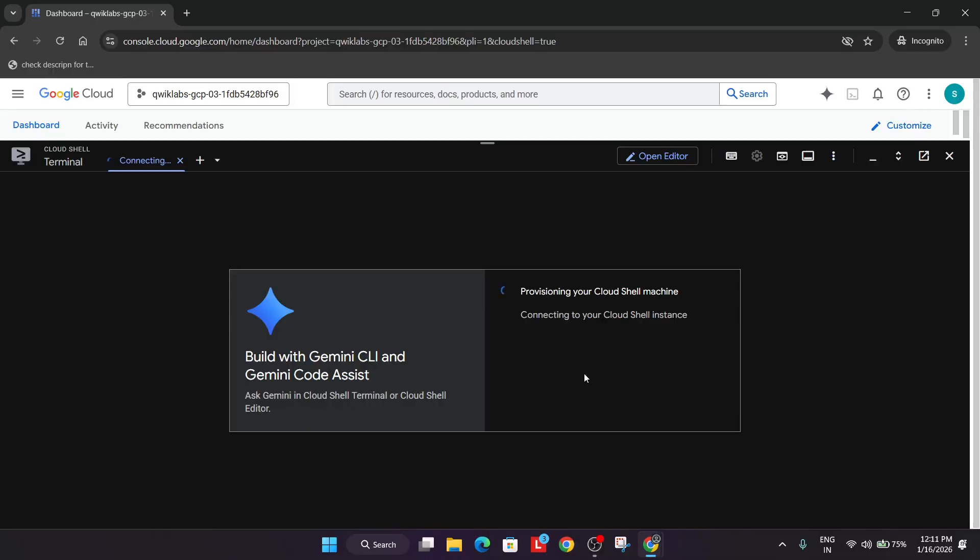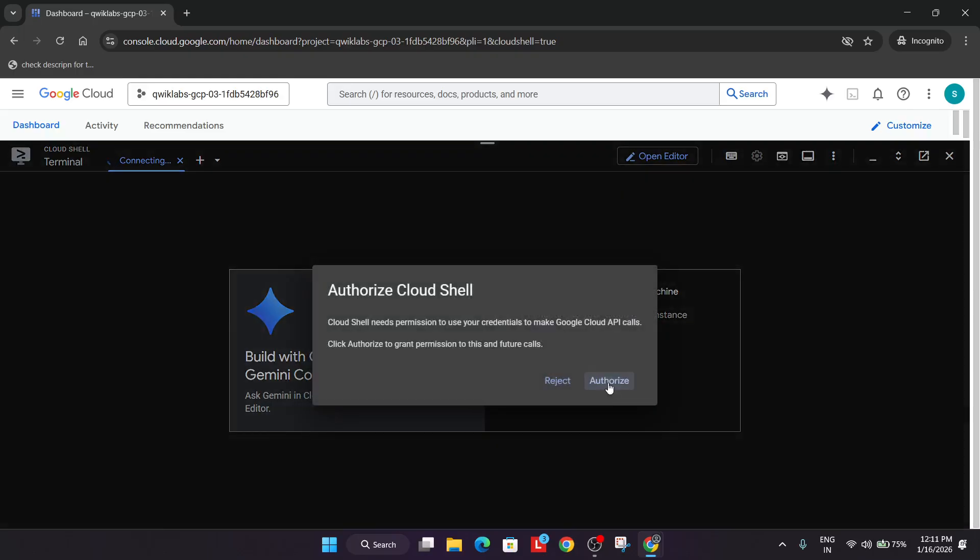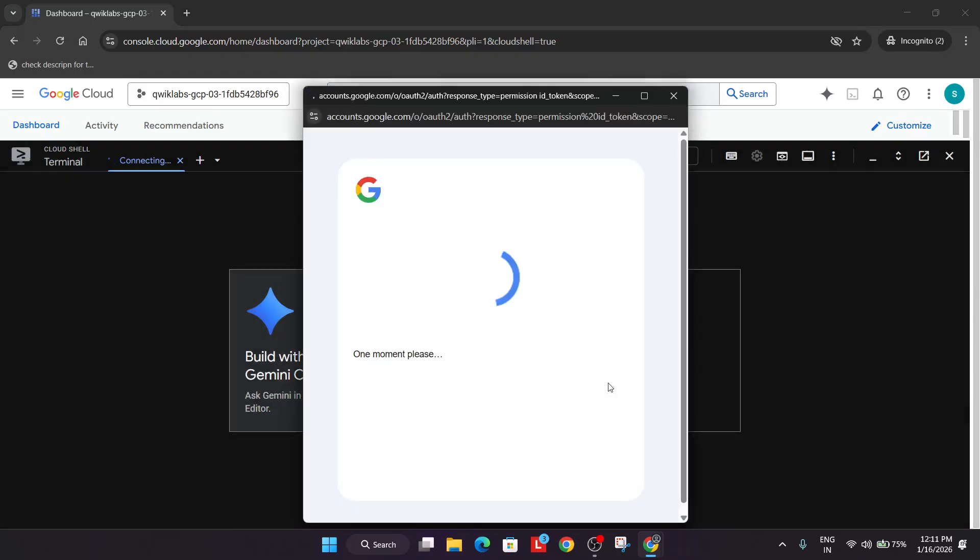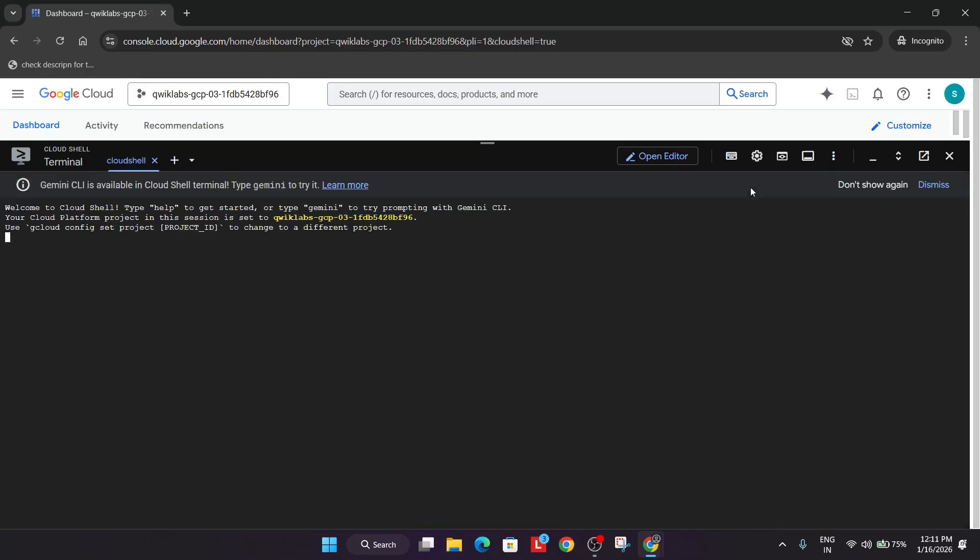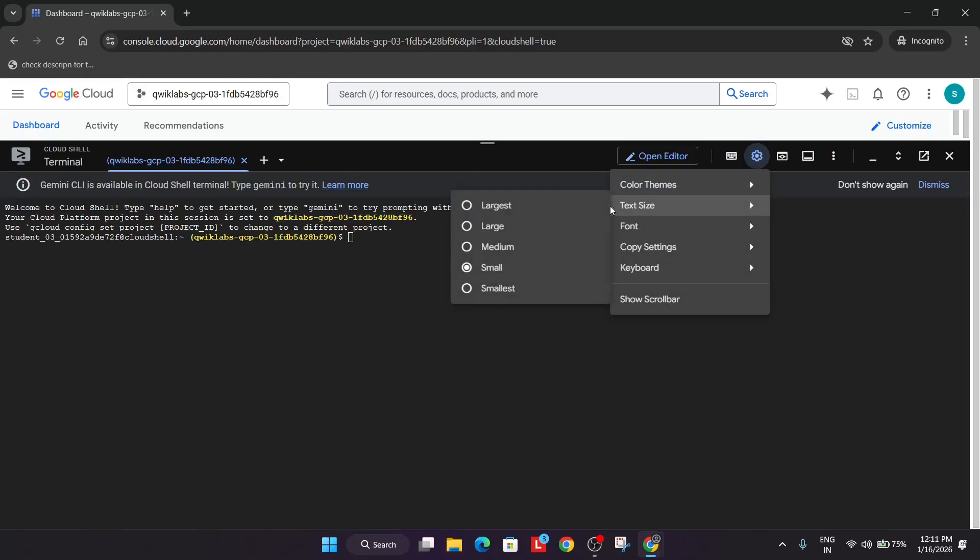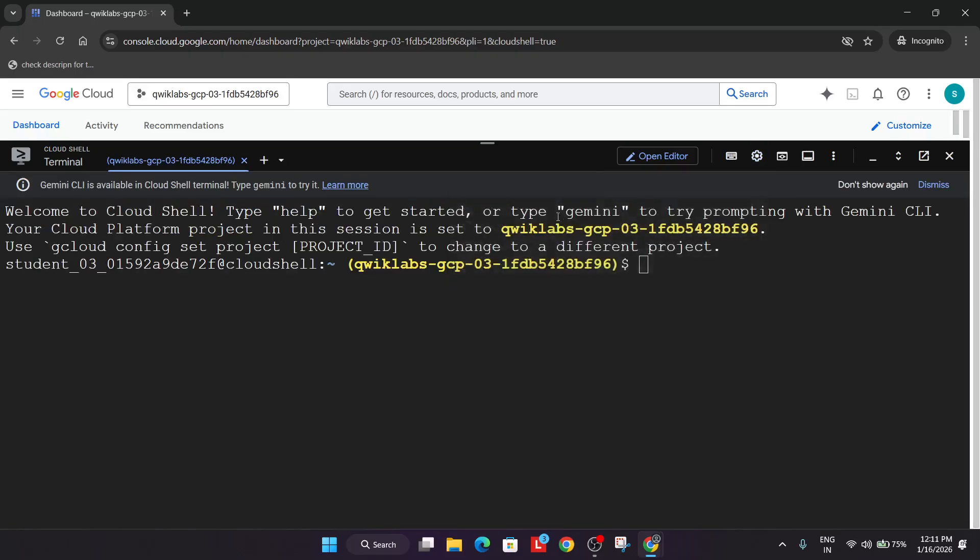Now make sure you subscribe the channel and check the description box for completing skill badges master sheets attached and for other participation in the arcade program. Just scroll the description box and complete the playlist. Now here wait for it to get started and let me increase the text size.